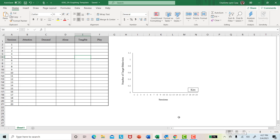So everything is black and white, you have all the components that you need for an ABA graph, no grid lines. Your participant name is right here. And just all those components that we talked about previously, make sure that you go in and do on your own. But they've already been done for you in this template, so you don't have to worry about it.